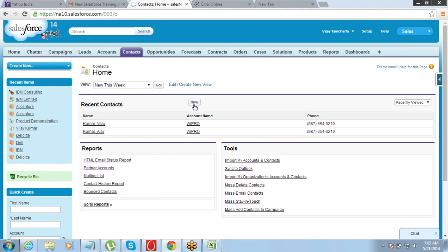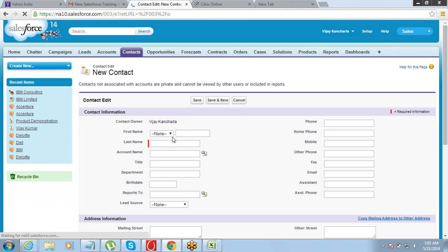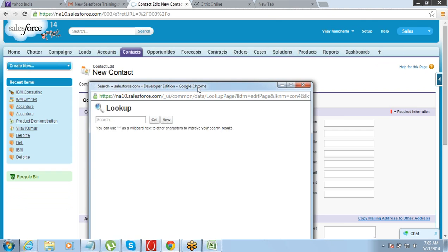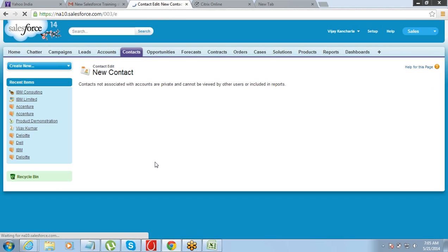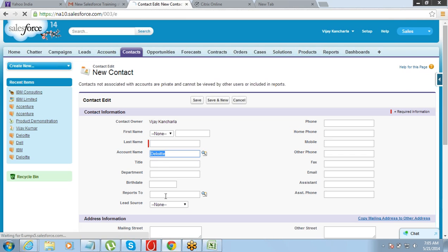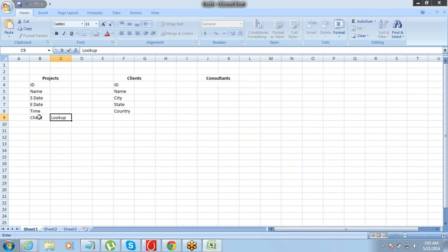While creating a new contact you would have realized that there is a field called Account. When you click on it, it takes you to the list of all the accounts from where you can select which one you want. So this is a relationship - it connects a contact record with an account record. A similar kind of setup we need here on the project, so that we can connect every project to a corresponding client, to understand which project has come from which client.